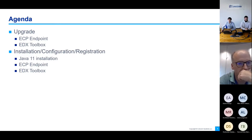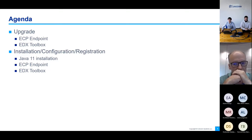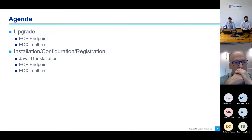Then we'll follow a practical part where my colleague will first upgrade ECP endpoint and EDX Toolbox, and then continue with the clean installation, configuration, and registration process for ECP endpoint and EDX Toolbox, including the Java 11 installation.